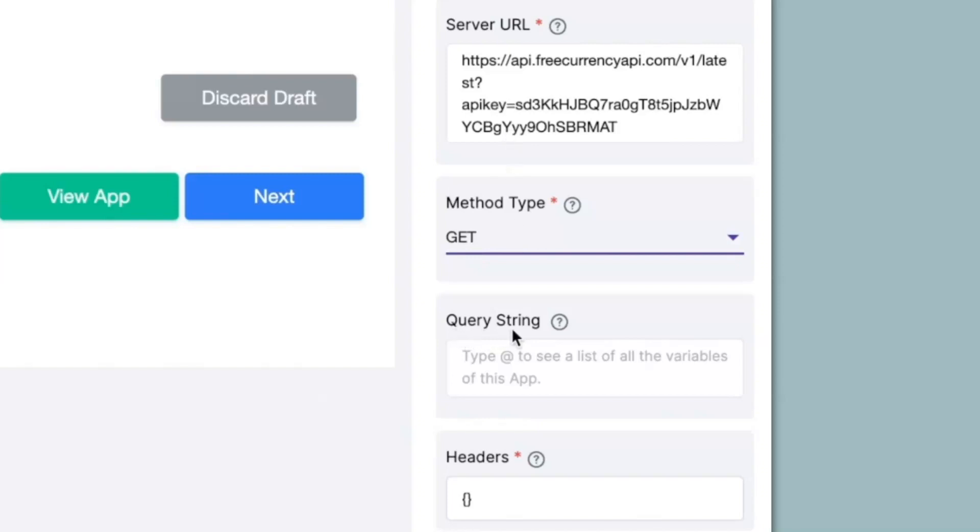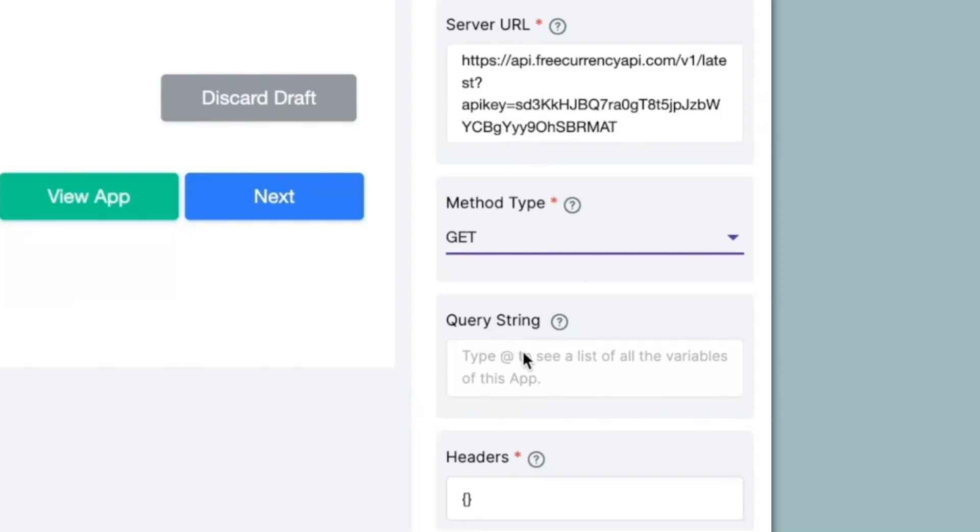Next, we have the option of query string where the API key will come in. Since we have already pasted the API key over here, you can either leave it over here under the server URL option or you can put it under the query string. The API key will always start with the question mark symbol. So let me just paste it under the query string for now.